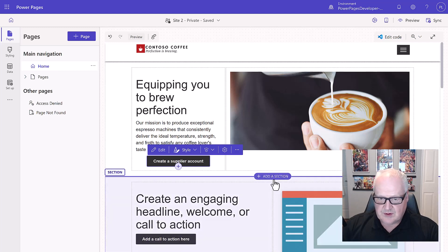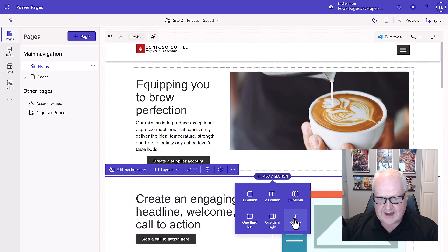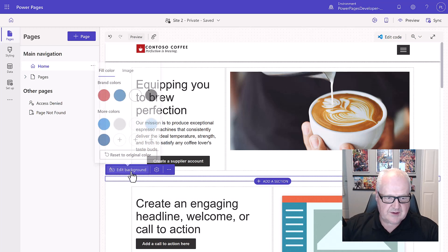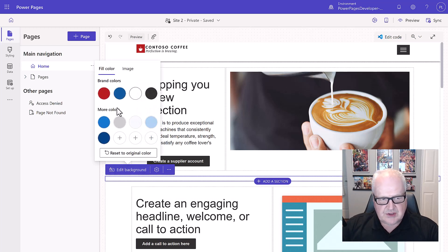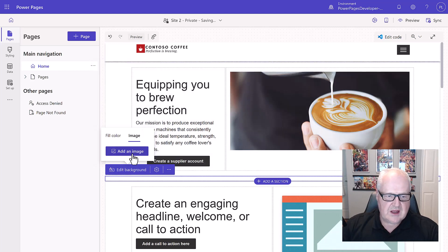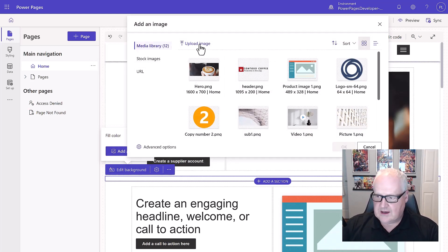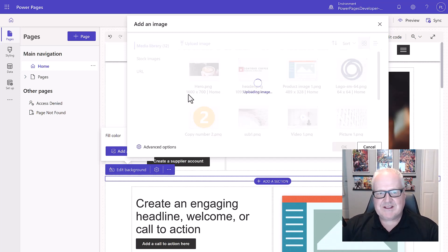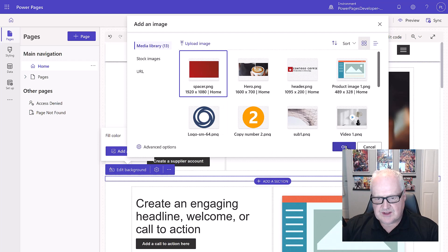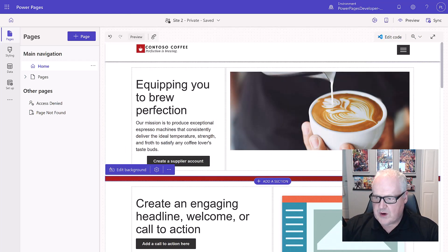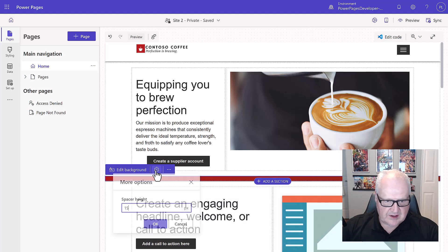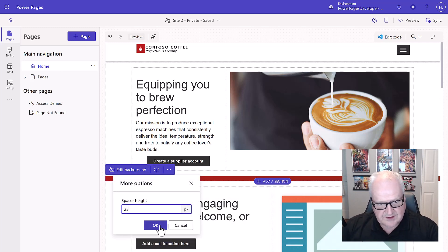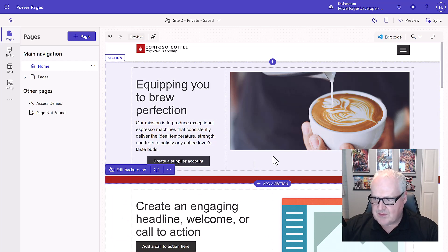Now I want to add another section — this time a spacer. I'll go into 'Edit Background' and instead of choosing a color, I'm going to choose an image. I've loaded the spacer.png file from our image assets and I'll choose that for the background. Then let's increase the height a little bit — I'll click the gear icon and set it to 25 pixels. The site is beginning to take shape and look like what we want.